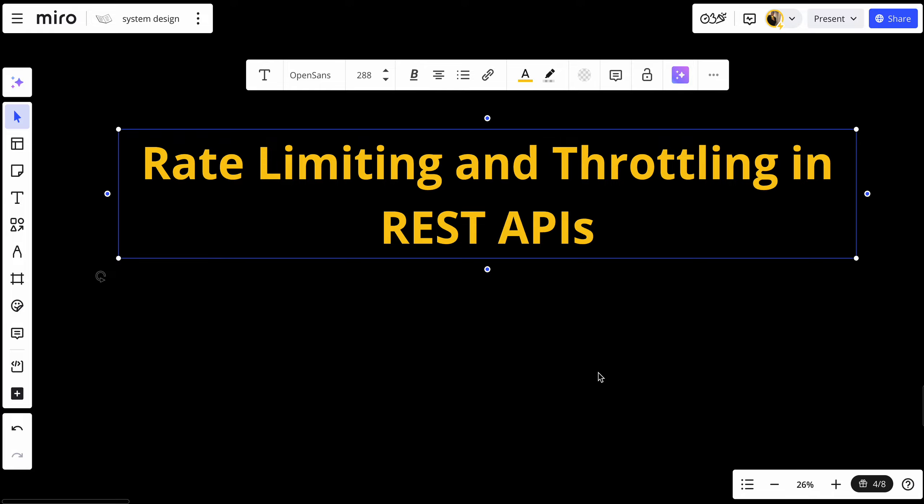Whether you are preventing abuse, managing server load, or ensuring a smooth user experience, rate limiting is essential. Today, I will explain what rate limiting and throttling are, how they work in REST APIs, and how you can implement them to protect your API. Let's jump in.